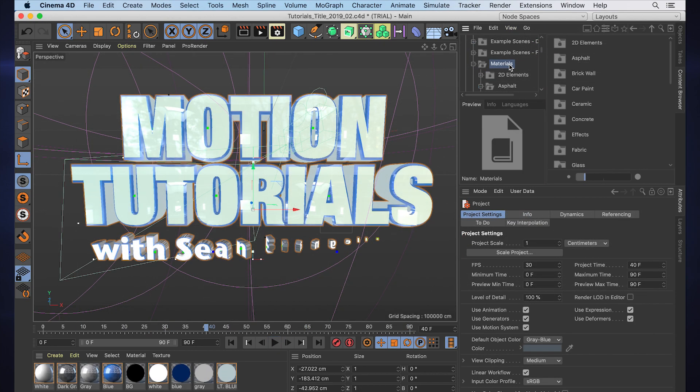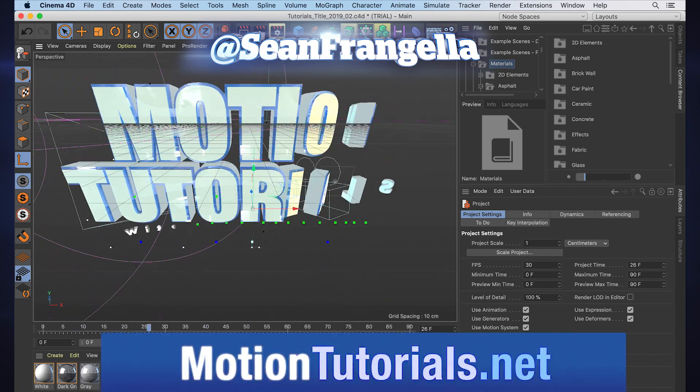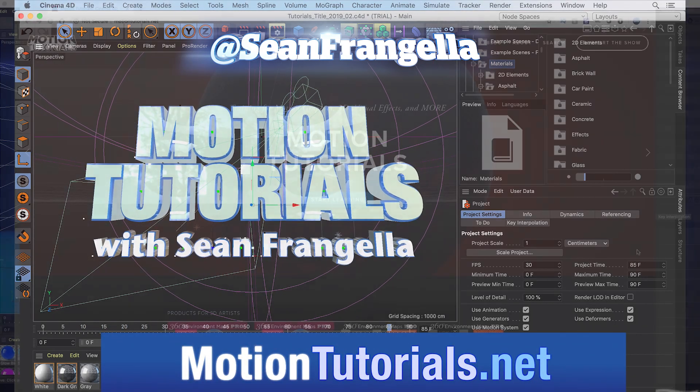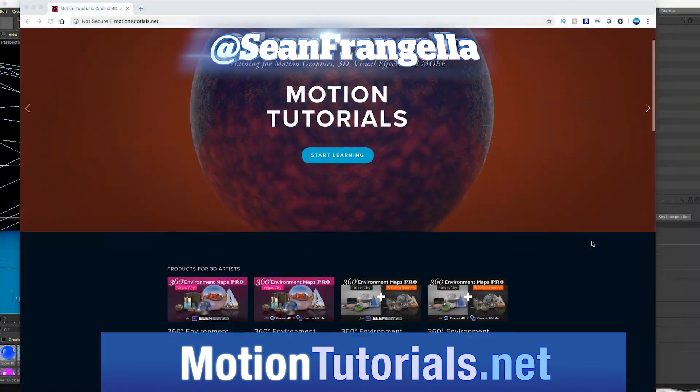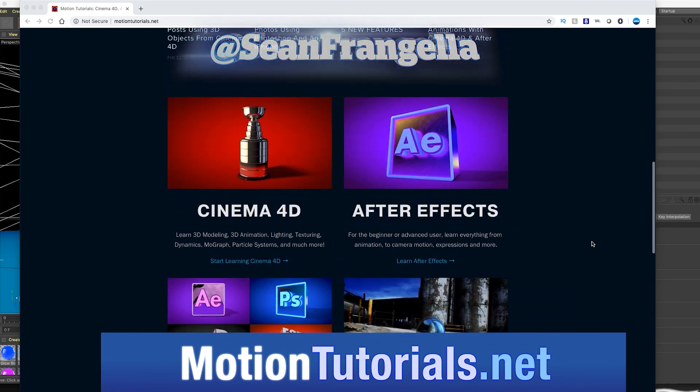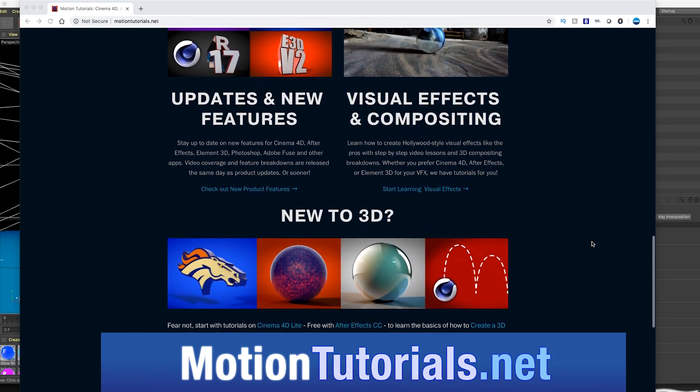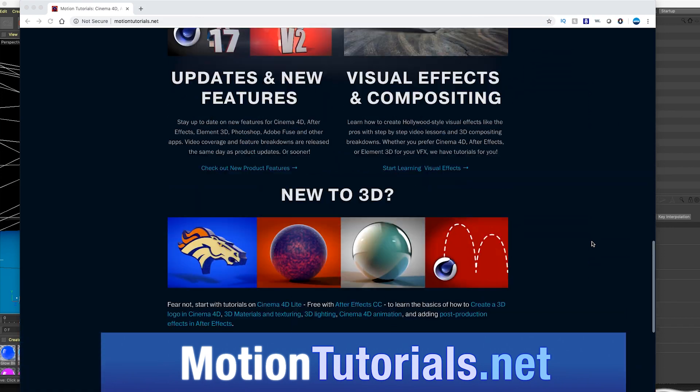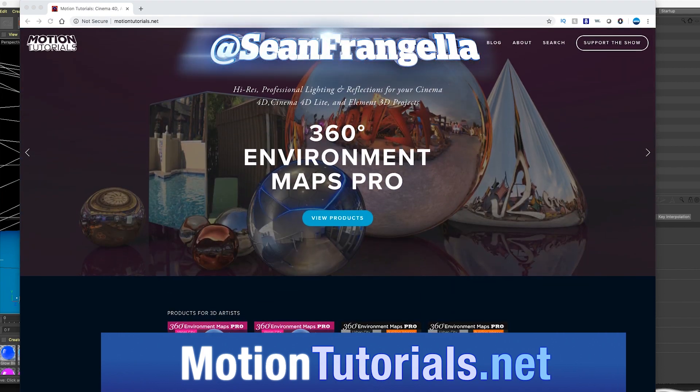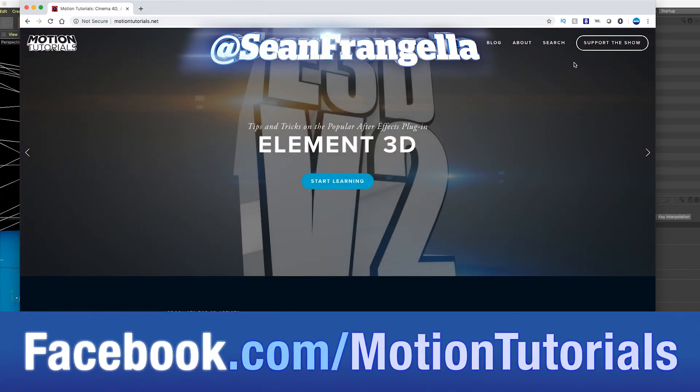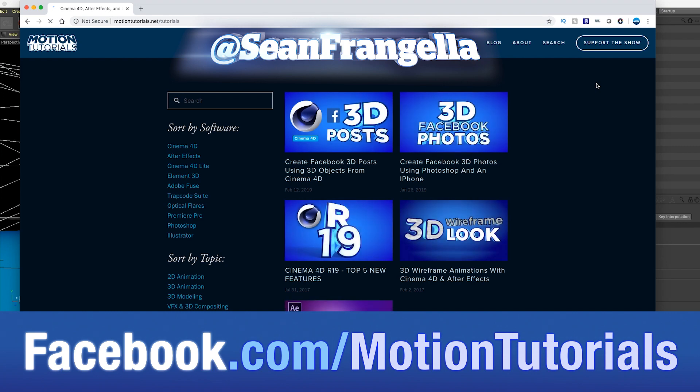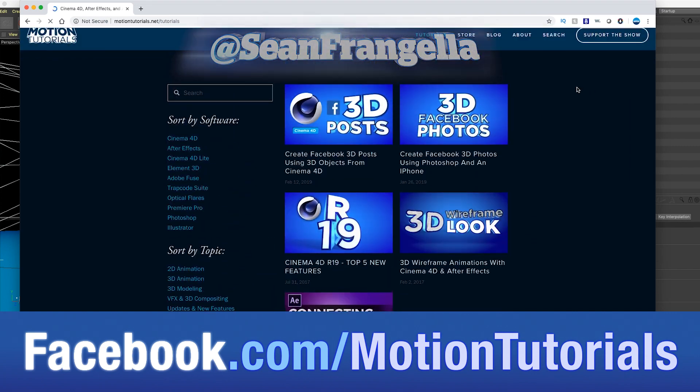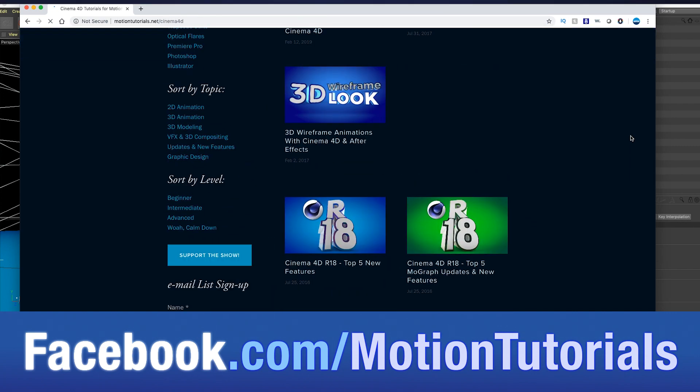So I hope this was a useful tour of some of these features. As always, you can check out more motion graphics, Cinema 4D, and After Effects tutorials at motiontutorial.net, and be sure to subscribe at youtube.com/seanfrangella. If you have any questions you can hit me up on Twitter—I'm @SeanFrangella—or check out the Facebook page at facebook.com/motiontutorials.